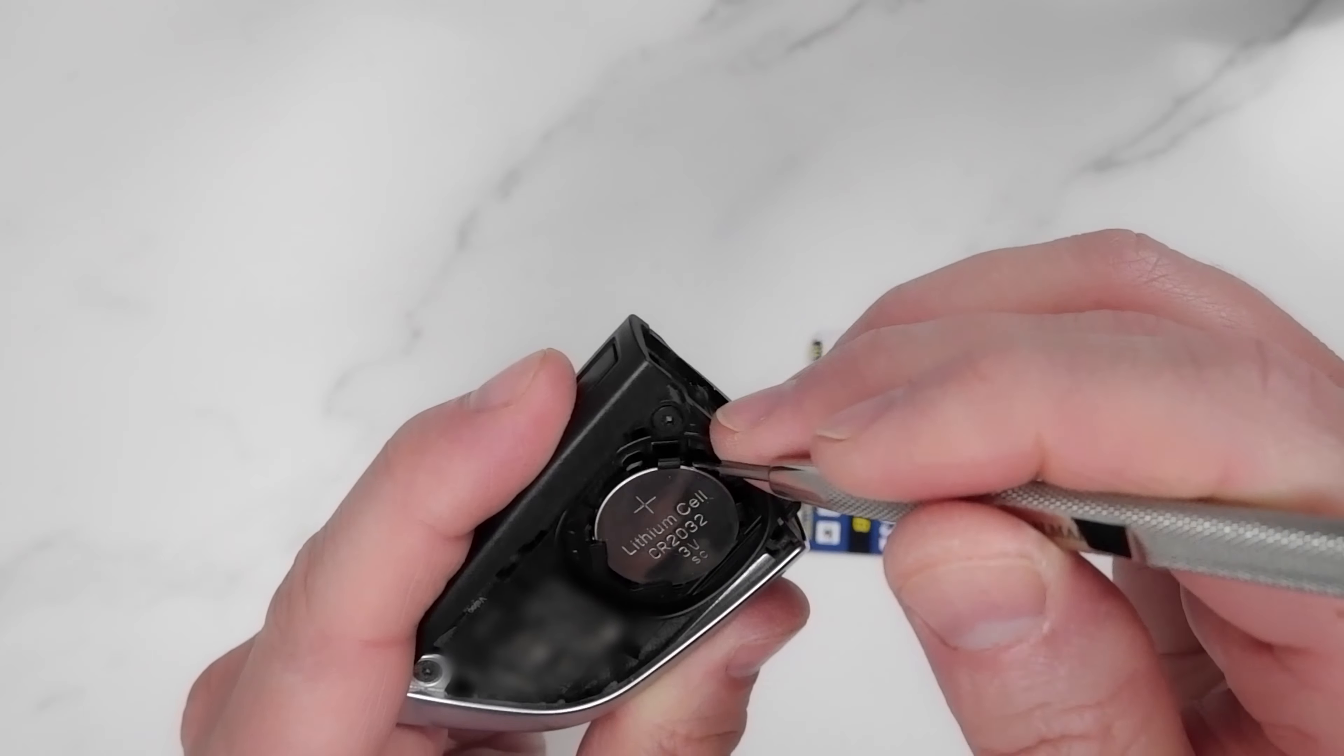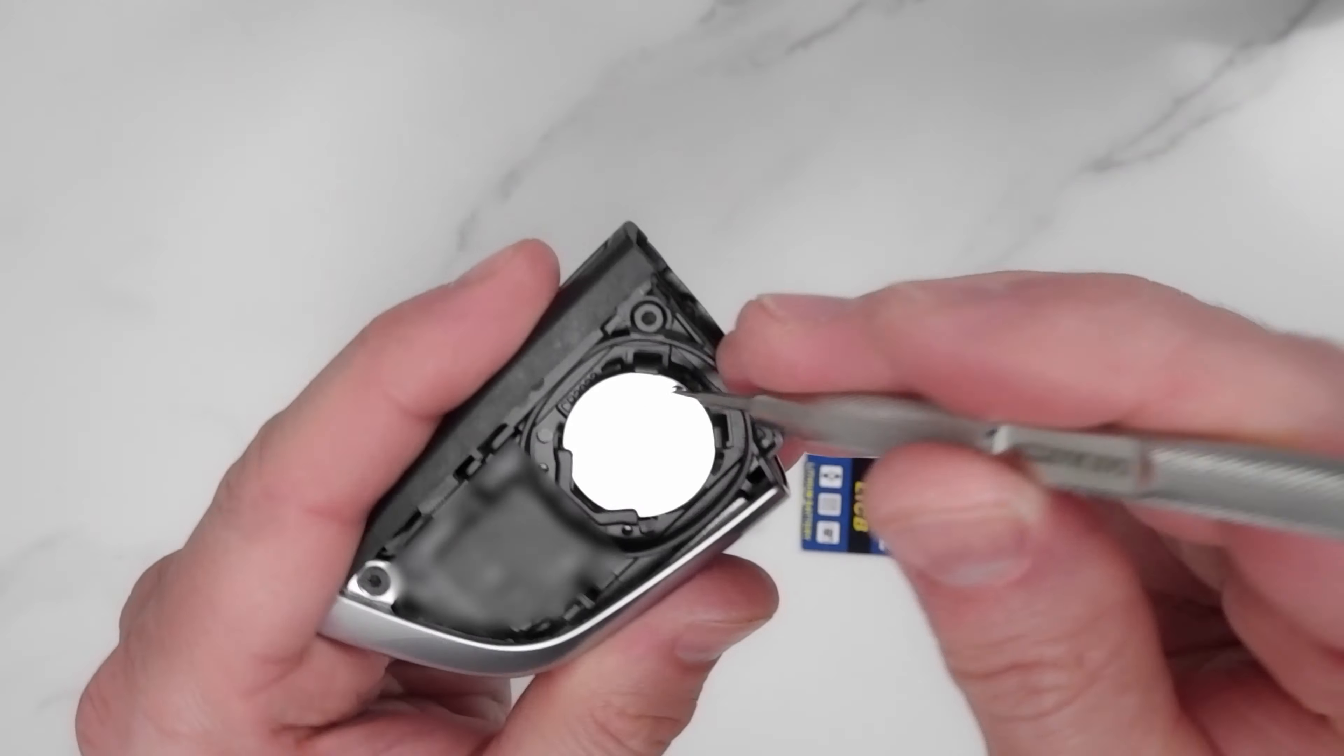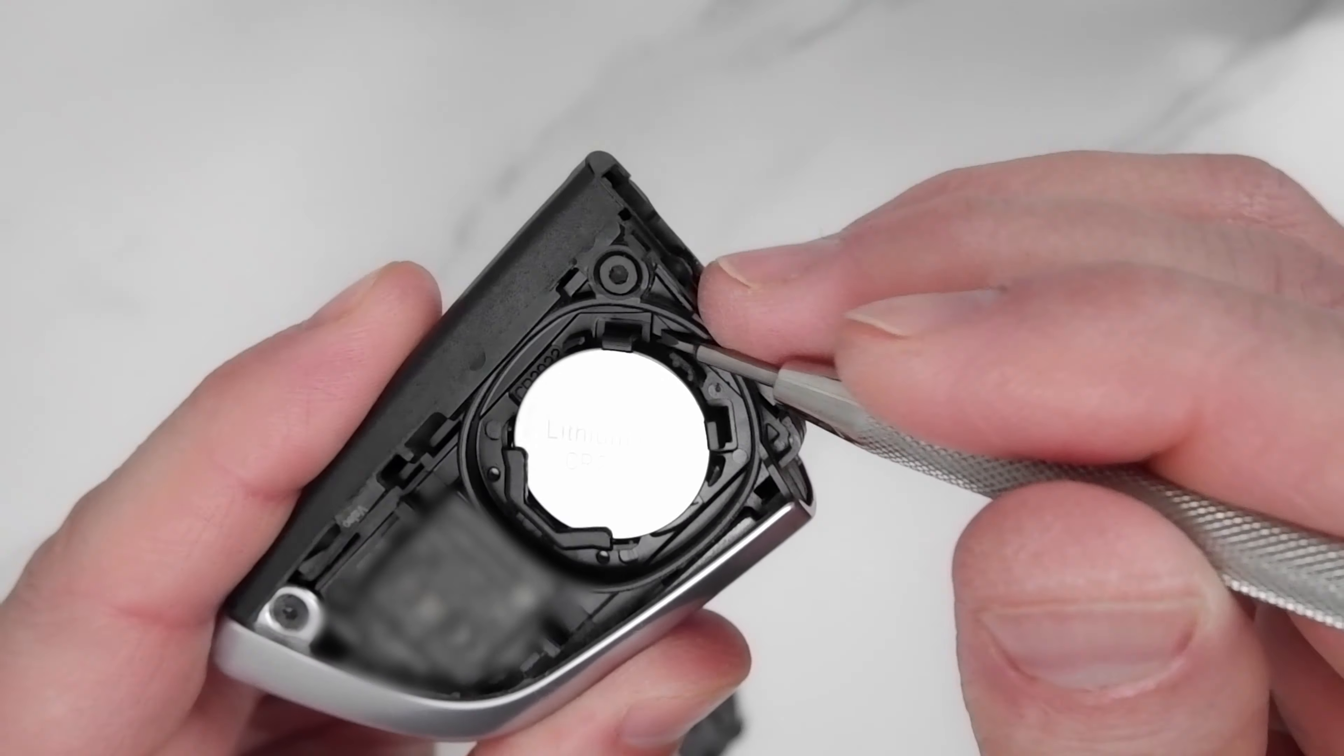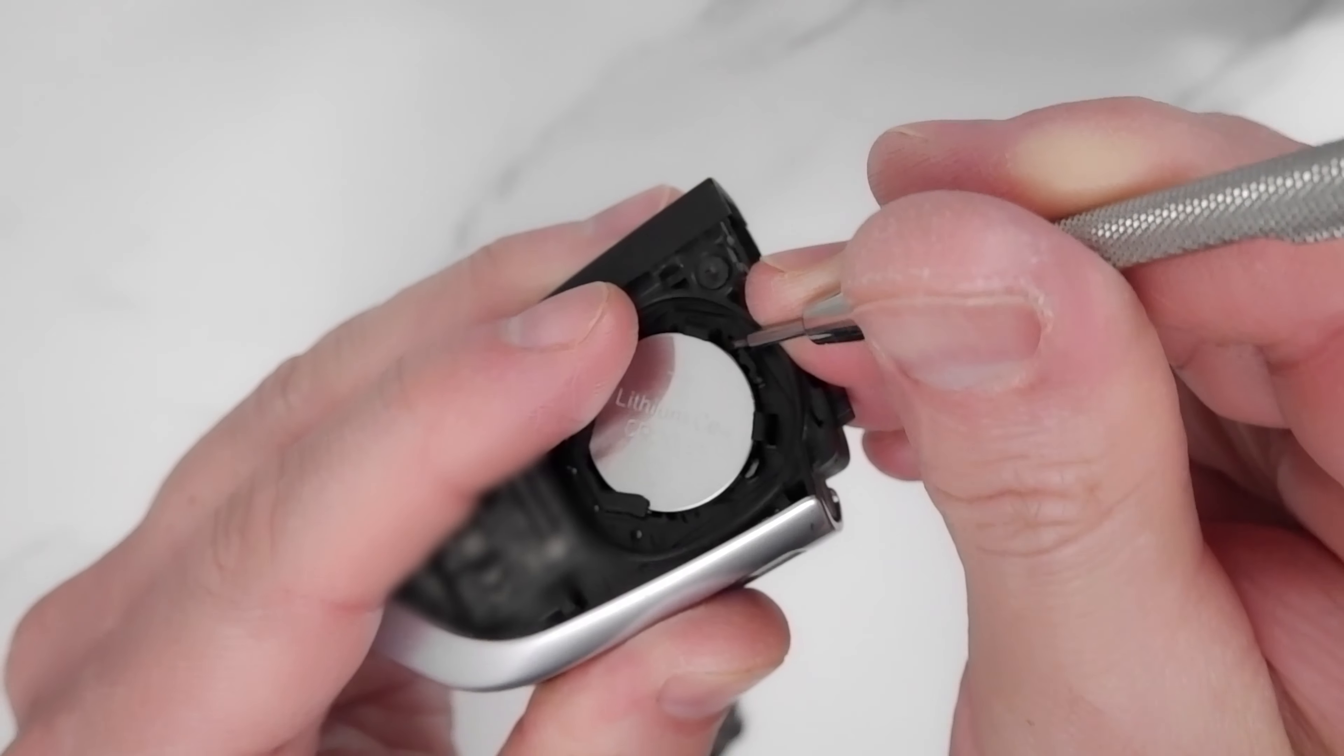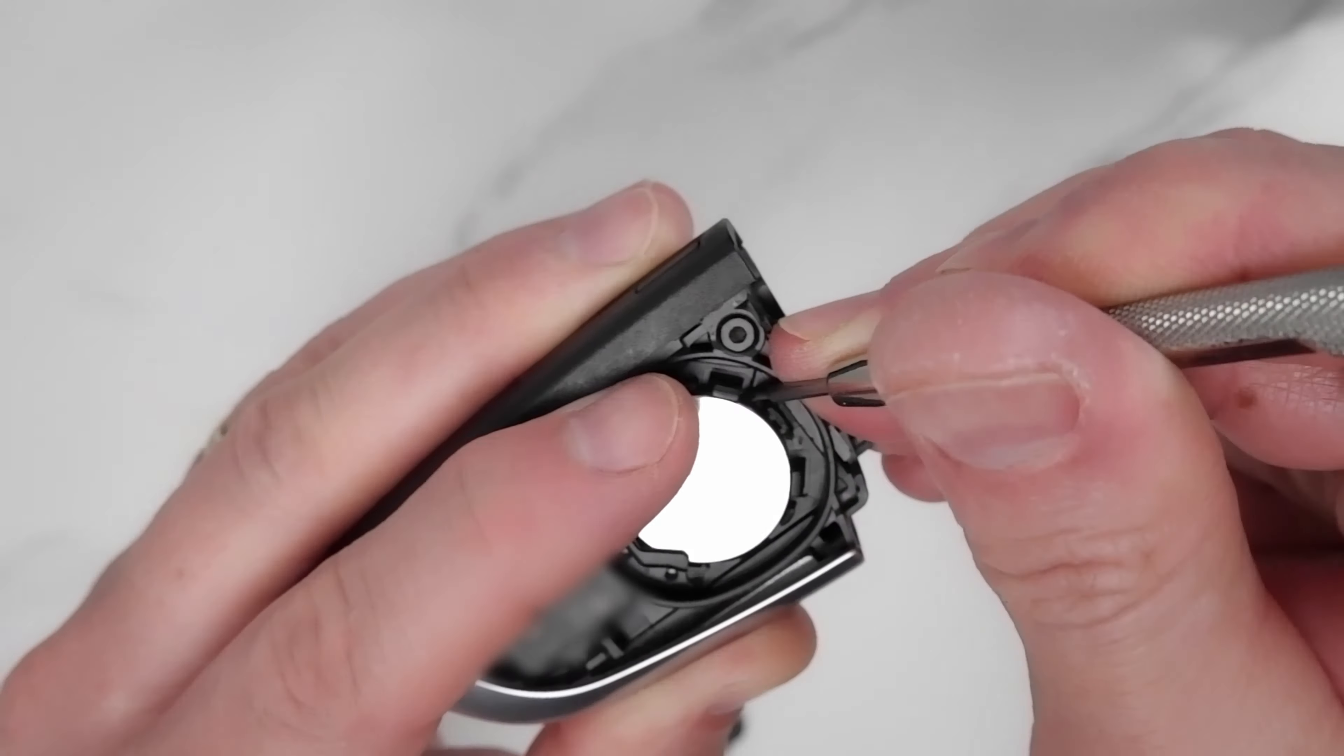...a small screwdriver to take this battery out. Okay, so we just apply the screwdriver, just push the screwdriver around here, should be enough. Yeah, just here, just a bit of a push and...